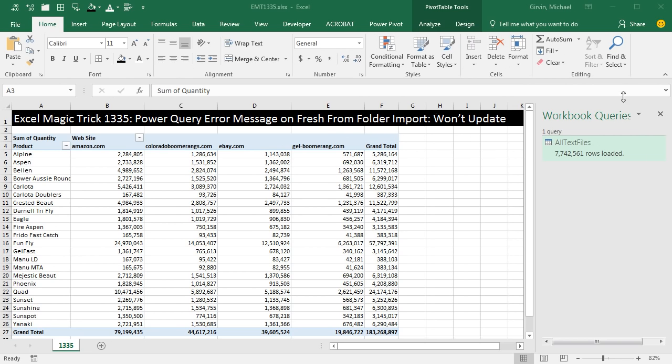We've already created our workbook query over here using Power Query. We imported lots of text files and then created this pivot table.